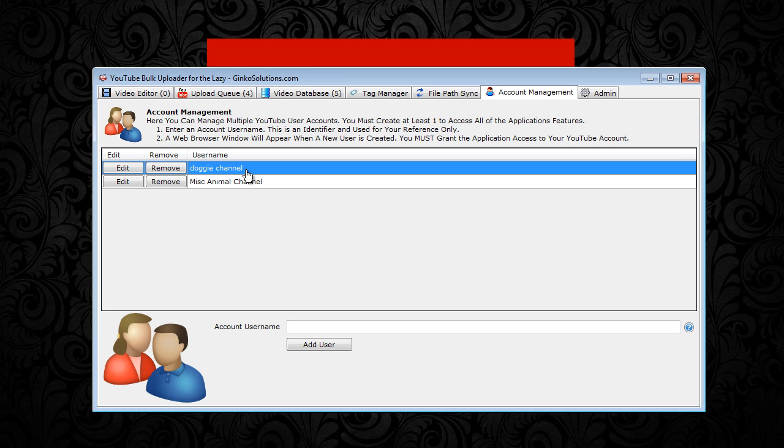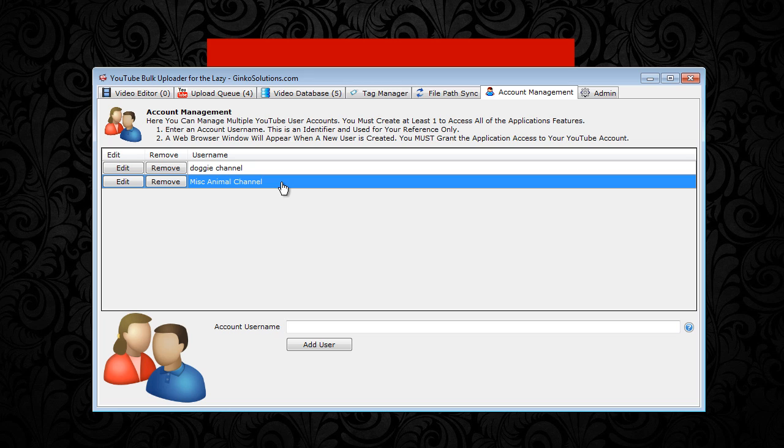This will hold all our videos to do with dogs, maybe dog tricks, maybe I'm in the doggy business, I don't know. And also I added another channel because I take videos of other animals which aren't dogs and we'll put all those videos there.